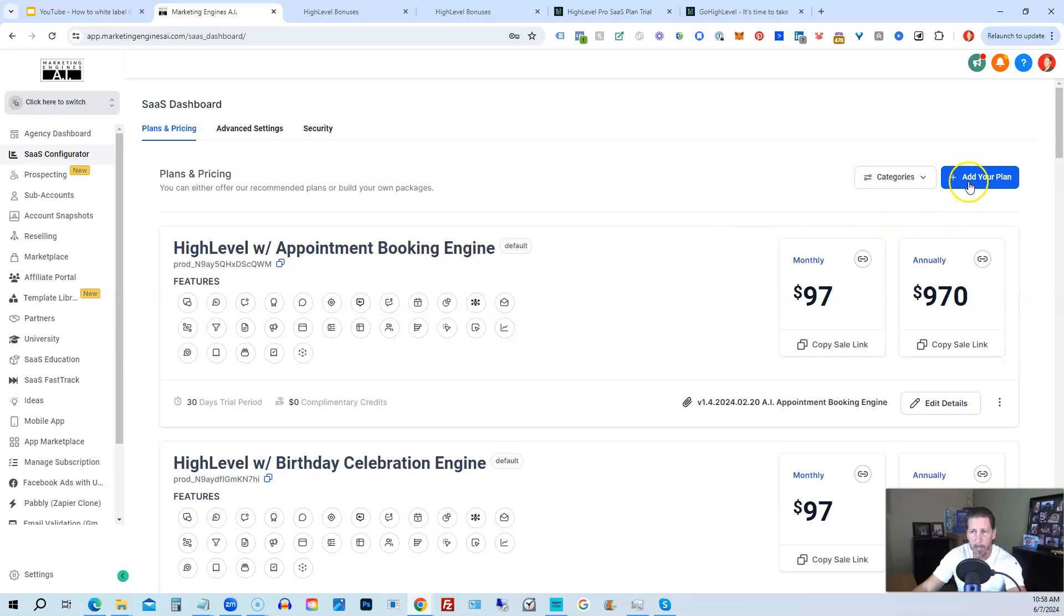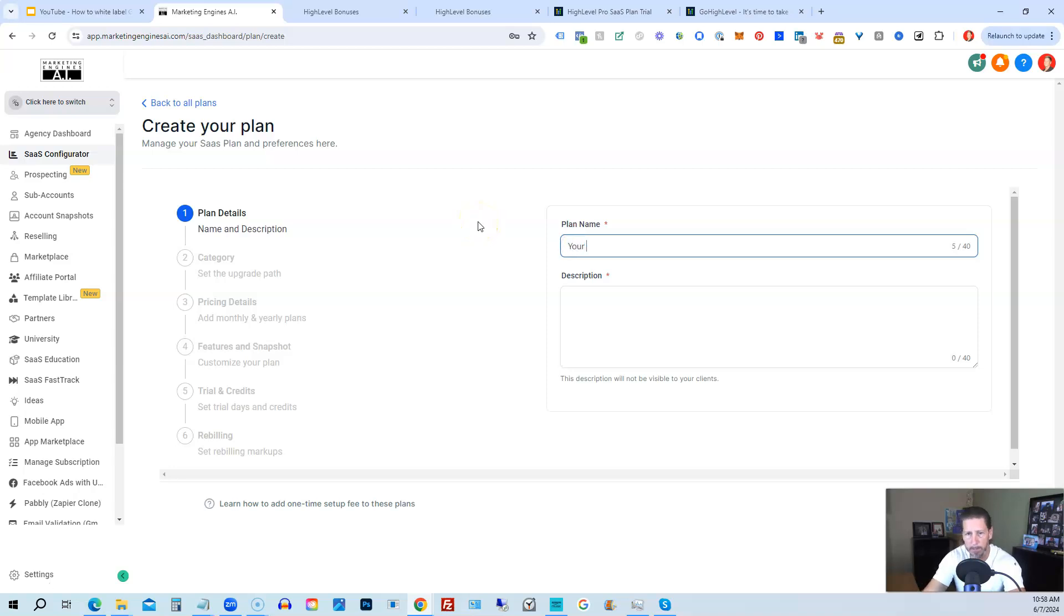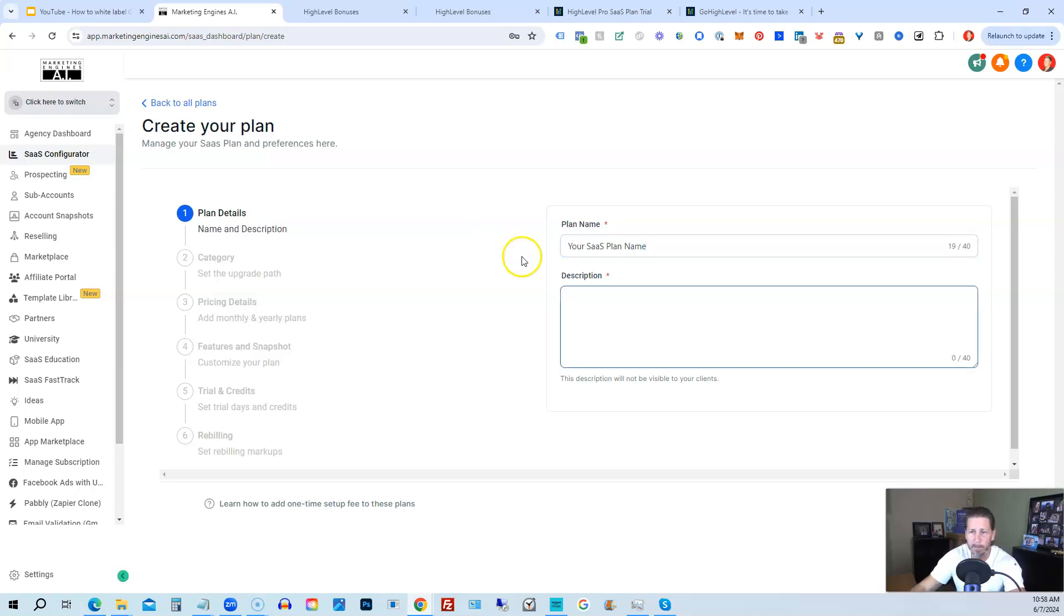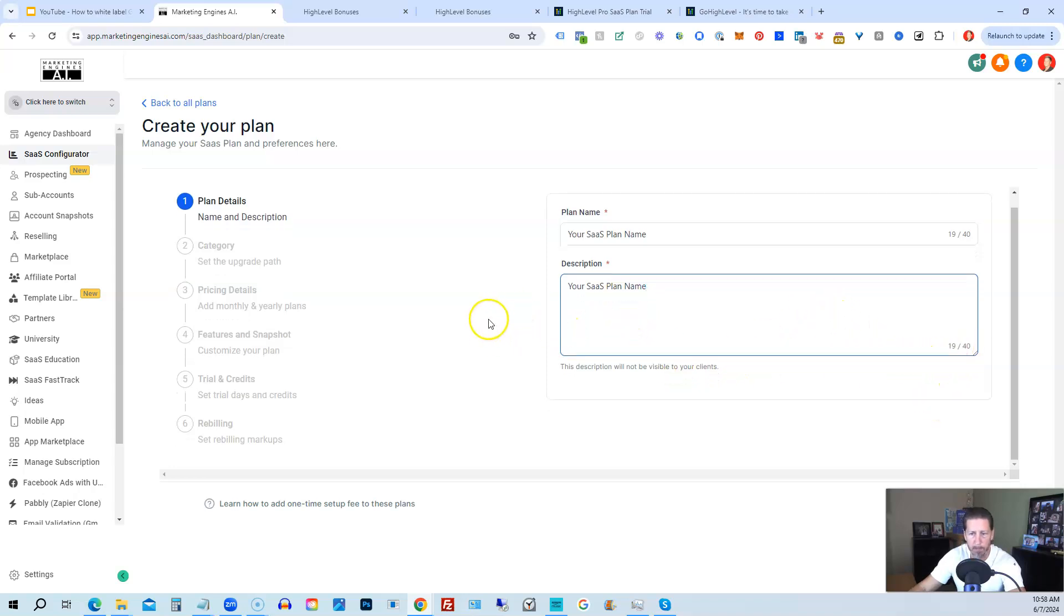So what you can do is you can create different SaaS plans and you can pretty much have as many as you want. So what you would do is you click on add your plan. And then you would give it a plan name. So this would be your SaaS plan name. And you can give it a description. It requires it. So usually I'll just copy that and paste it in here. They limit it to 40 characters, which is kind of silly.